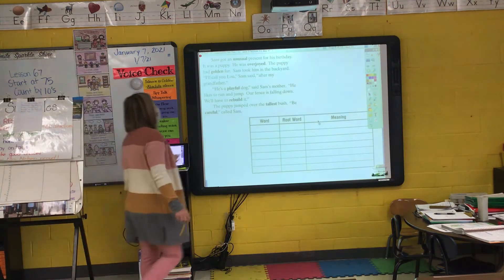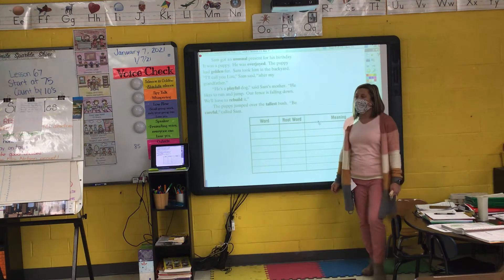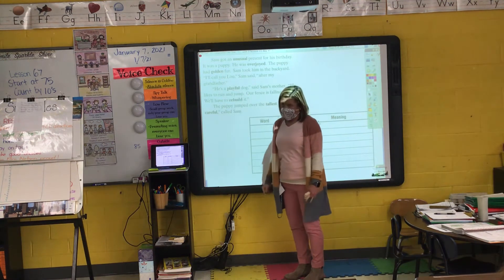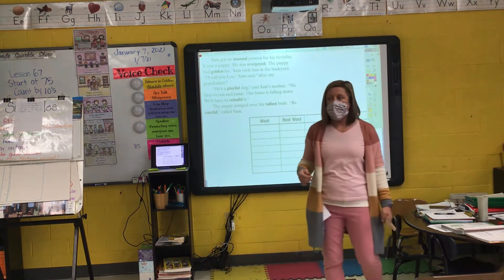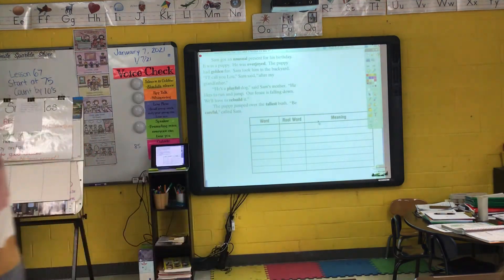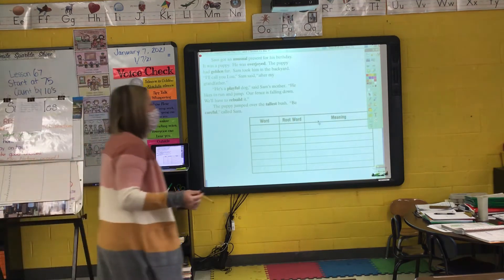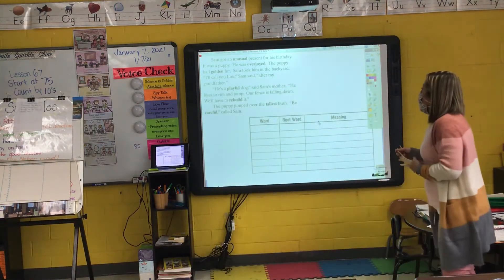'The puppy had golden fur.' What's the root word or base word of 'golden'? Gold. I add that ending E-N to make 'golden,' and it means full of gold.